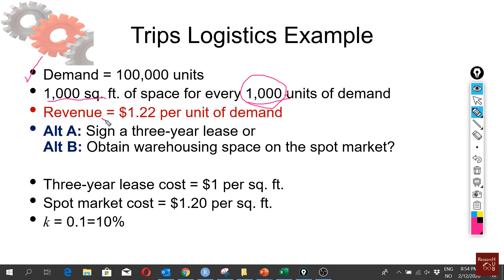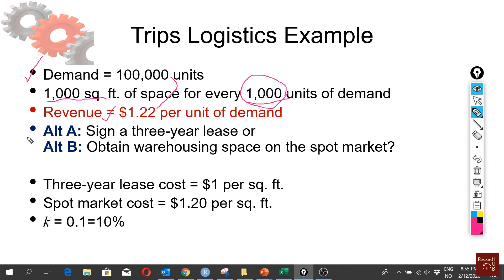Every unit we sell—we are selling 100,000—so we will make a profit of about $122,000 if I just multiply these two values. But now we have two options. We have to decide whether we should go for a three-year lease for our warehouse rental or we should buy the warehouse space from spot market.